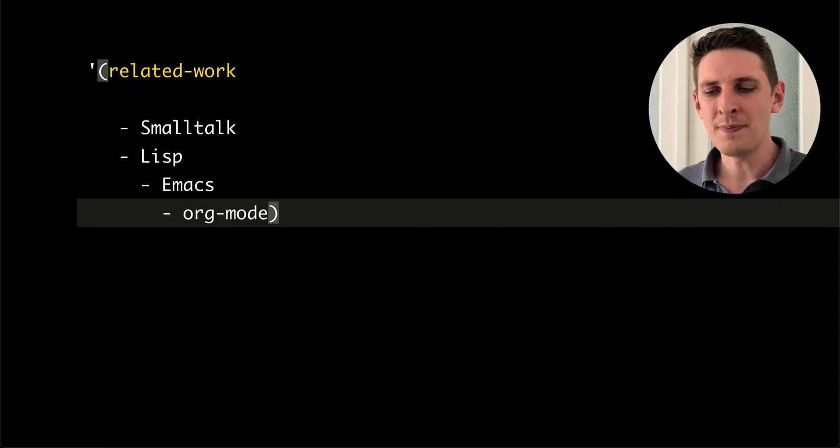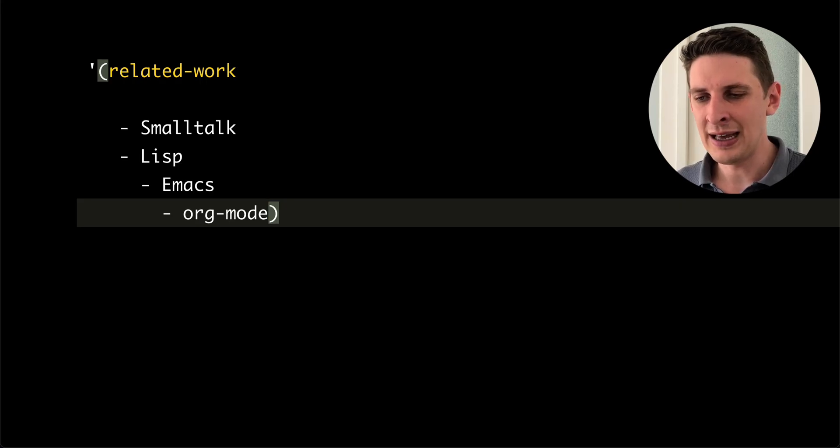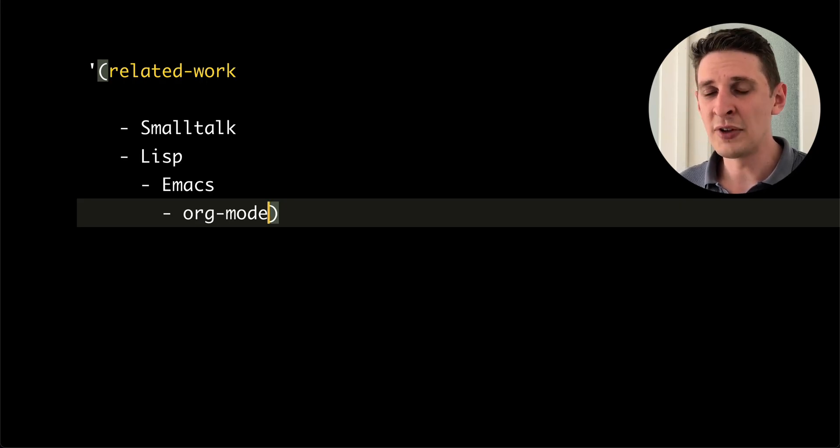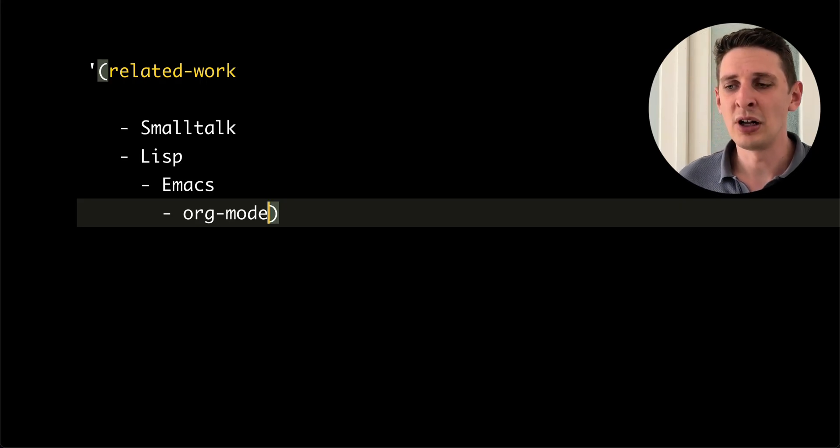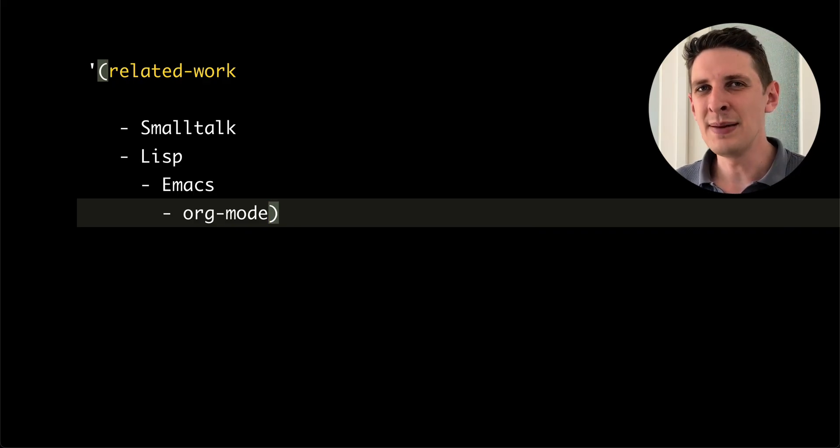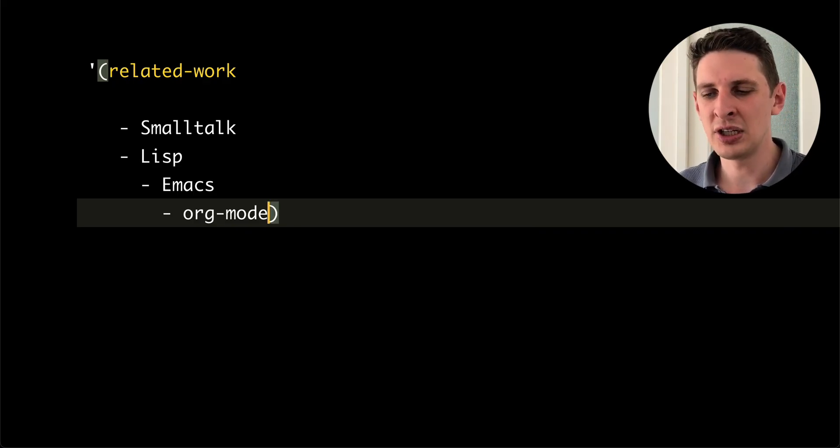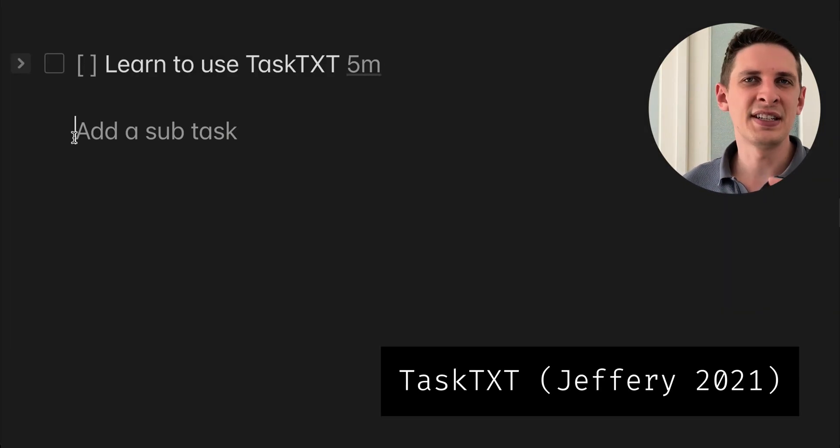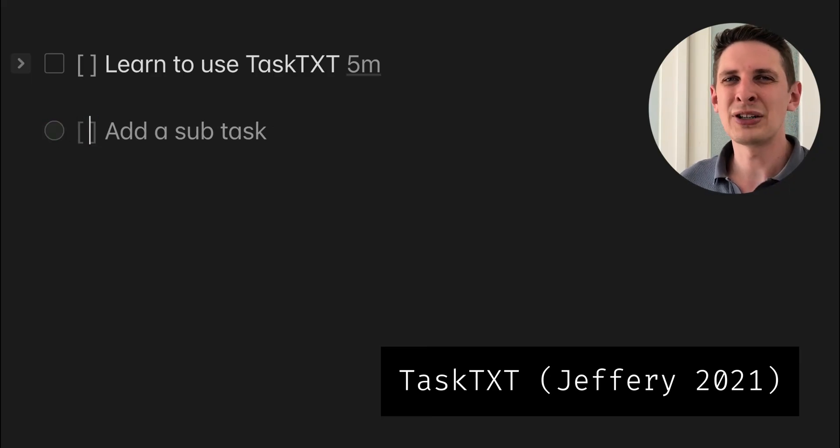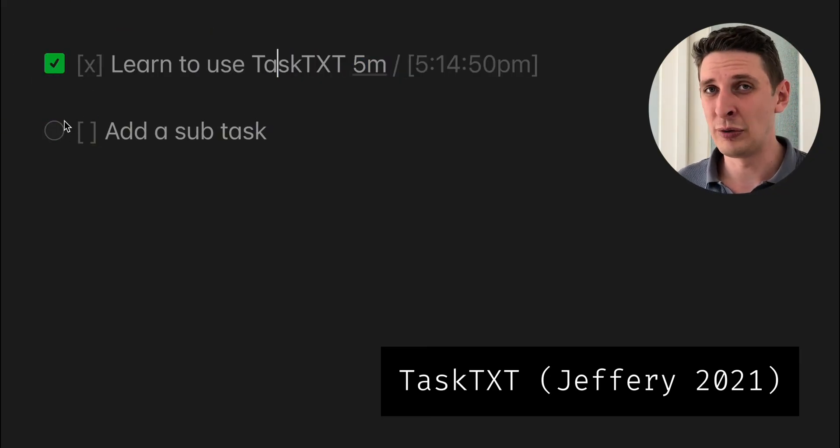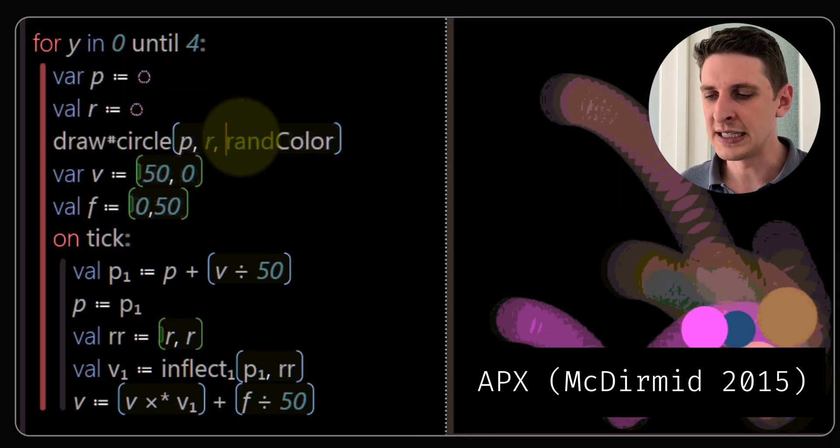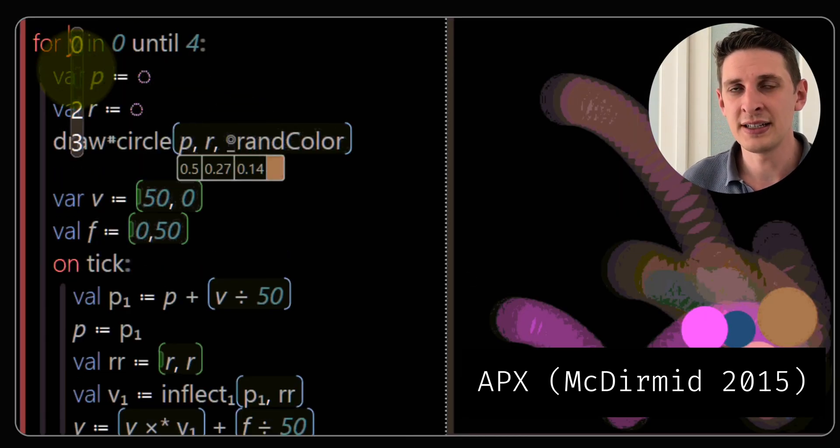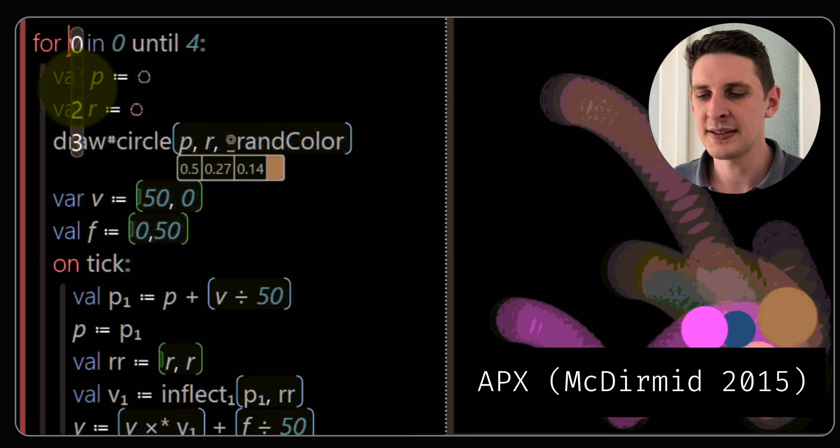Let's now look at the inspirations of this work. So it's obviously inspired by Smalltalk and Lisp systems, Emacs with org mode especially. There's the idea of serializing or round tripping much of the state via regular old plain text.